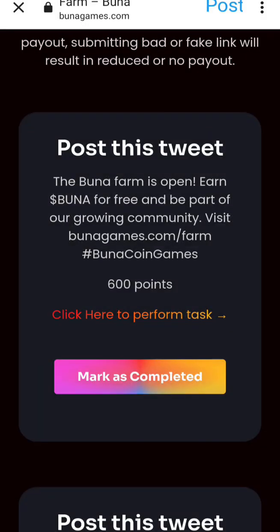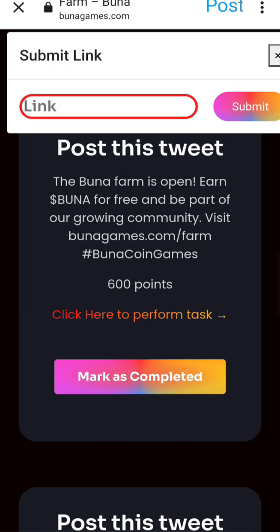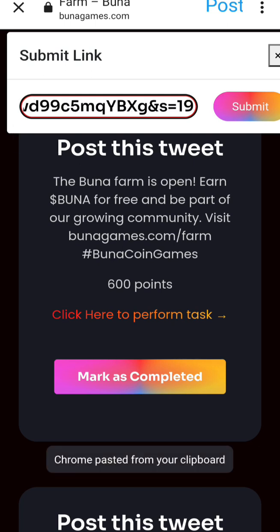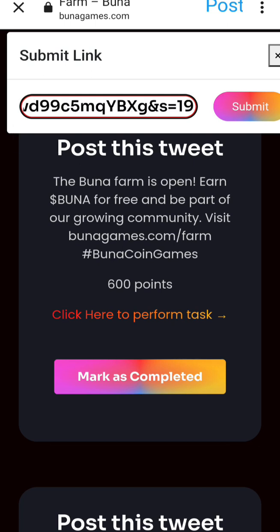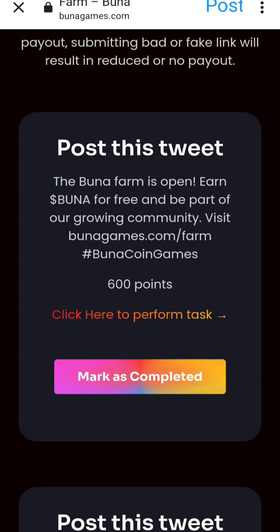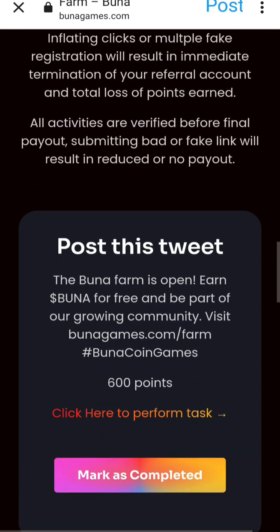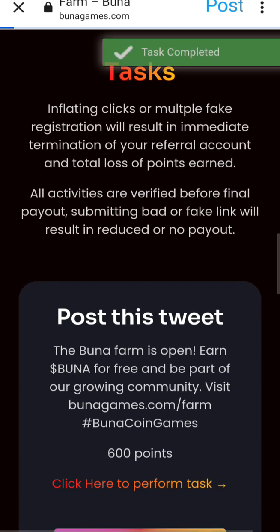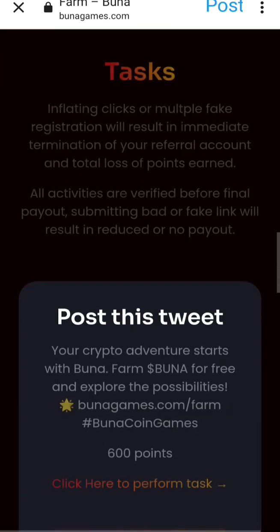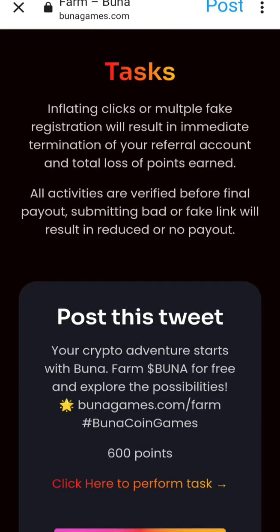Back on the website, click Mark as Completed. You'll see Submit Link — paste the link you copied there. If the link is valid it will submit. Once submitted, it shows Task Completed and will refresh to give you the next task.